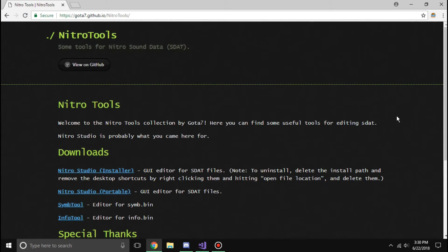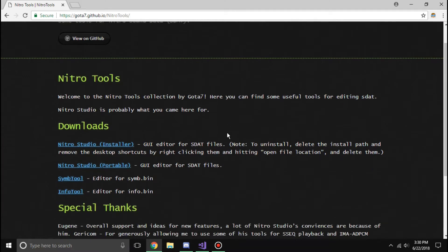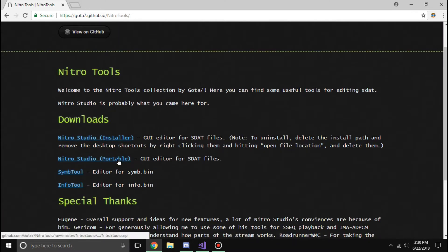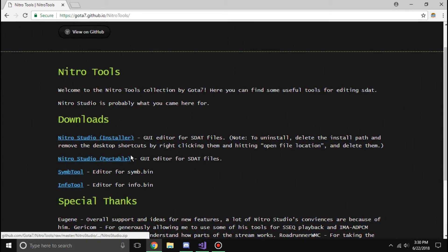Now you all hopefully remember Nitro Studio, and now I'm just going to give a quick preview of the installer and the portable. Now the portable version is exactly what it says. It's a zip file.